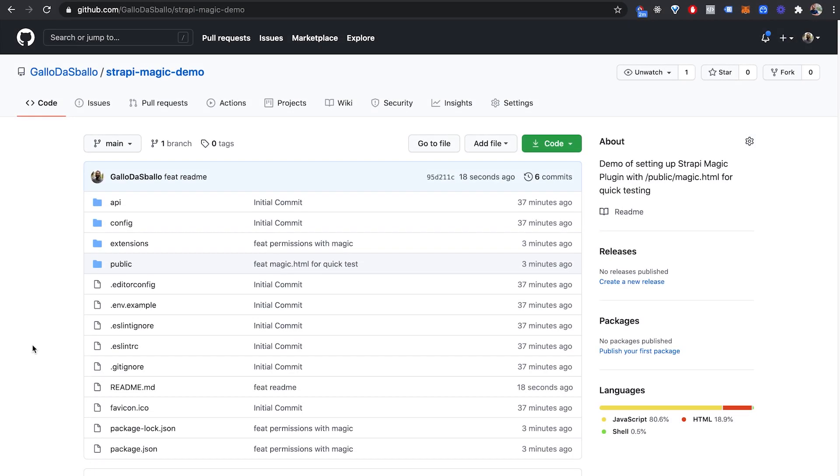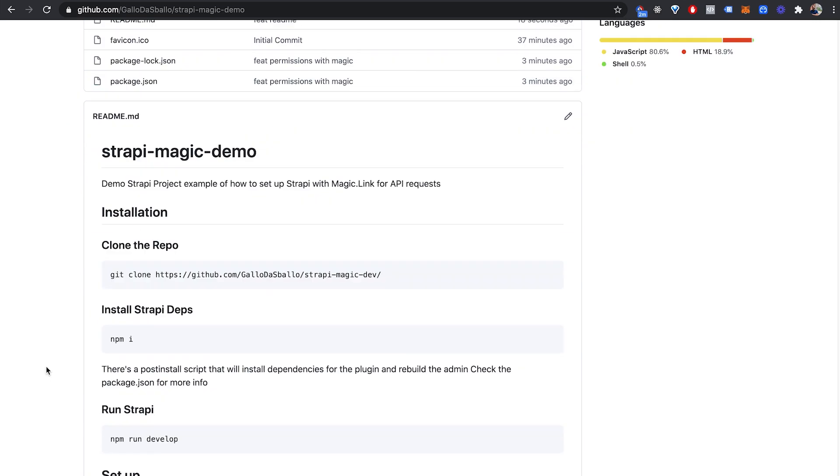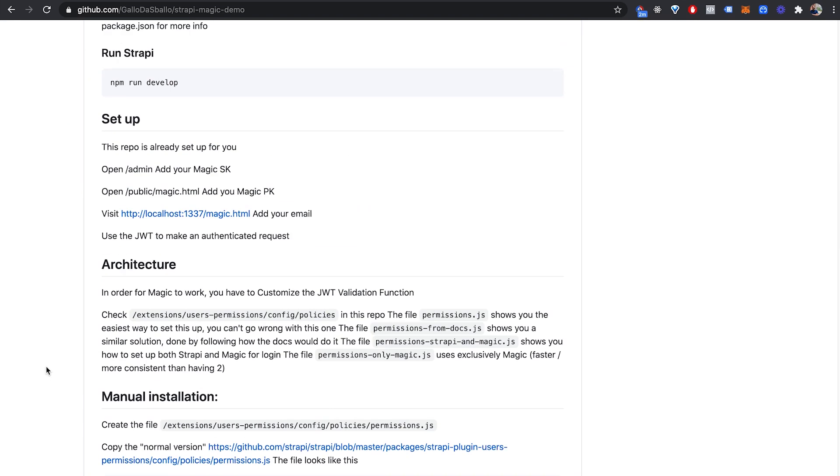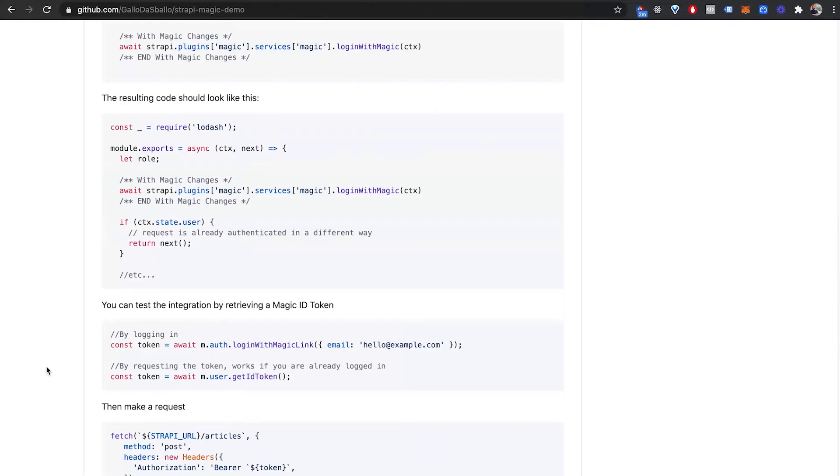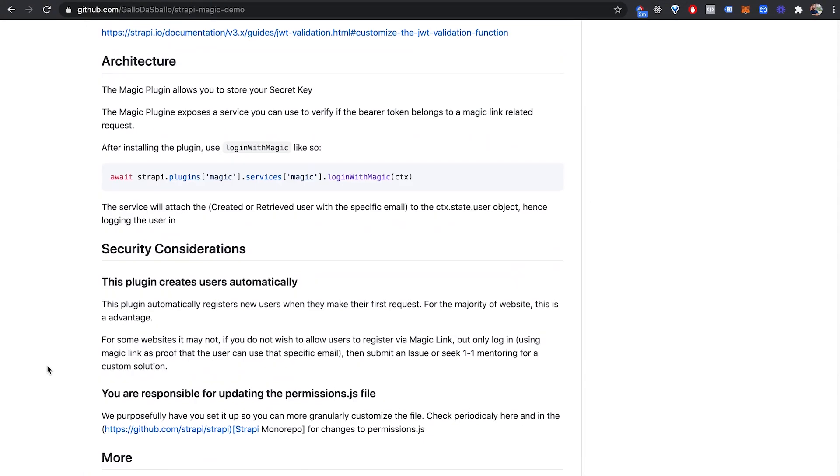If you need further help you can check the Strapi magic example repo with a fully coded example of how to use the magic plugin.